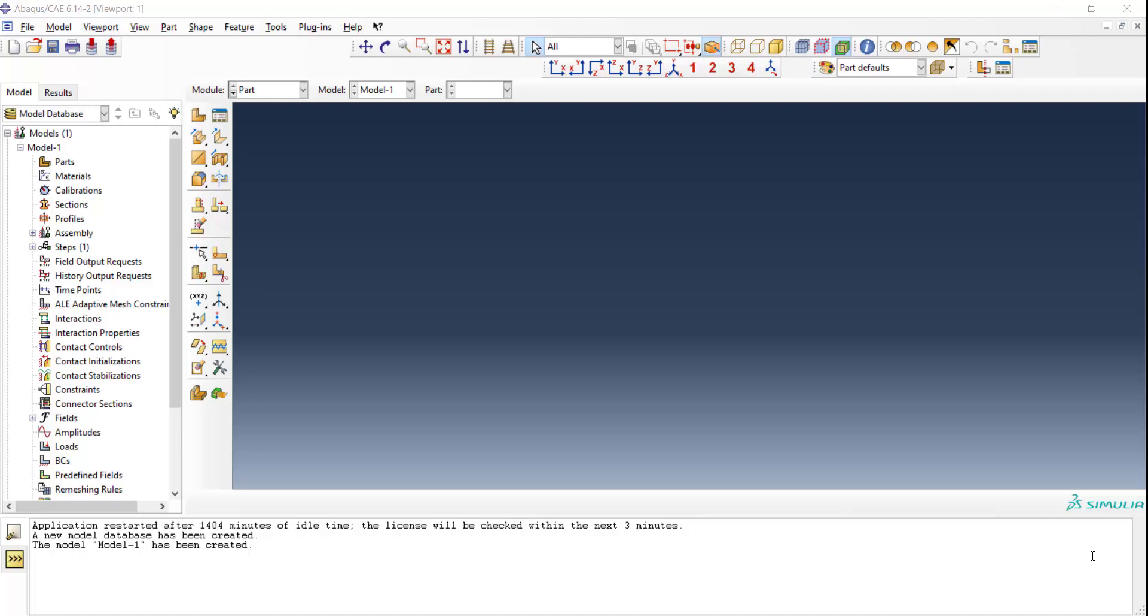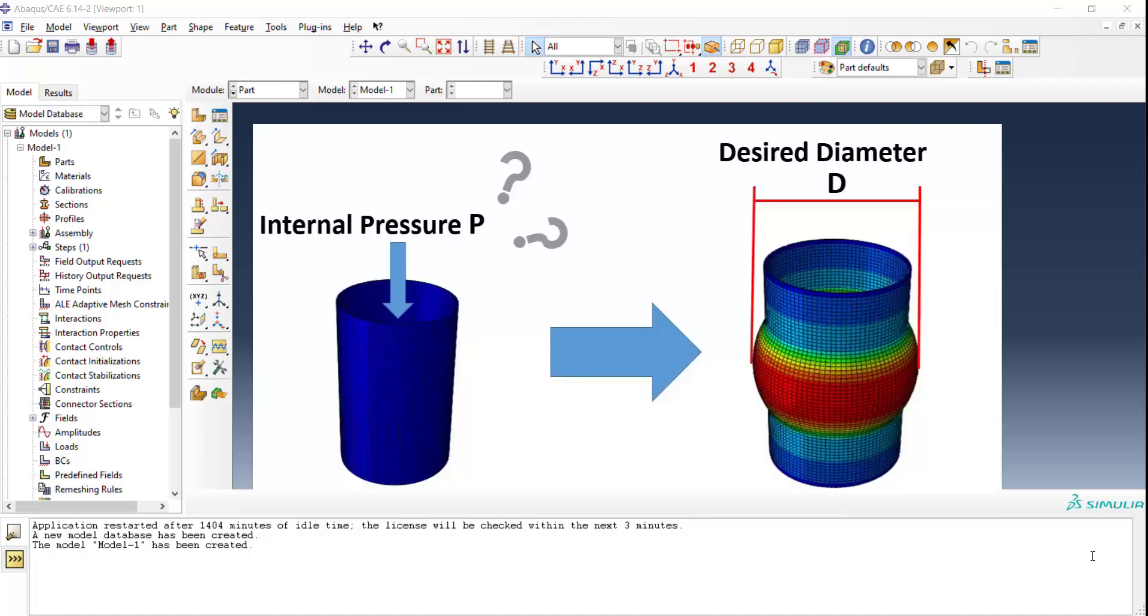Welcome to this video. In this video we will explain how we could perform inverse finite element modeling by Python scripting in Abacus software. As you can see in this figure, we are modeling tube hydroforming process and we know the final diameter of the tube. We want to predict appropriate internal pressure to create this diameter.